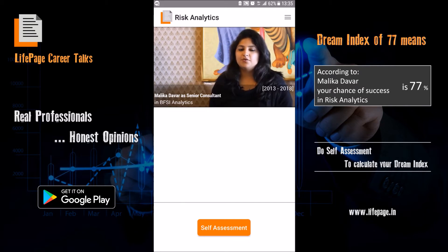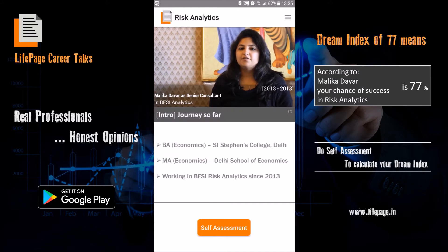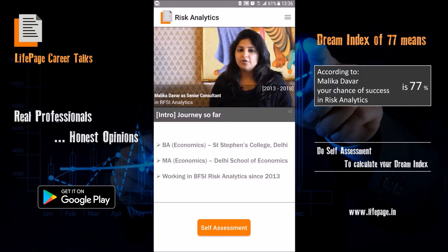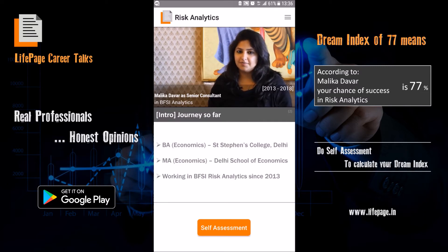I am 27 years old. I did my schooling at Delhi Public School, RK Puram. Post that, I studied Economics Honours at St. Stephen's College, Delhi University, and then I did my Masters in Economics from Delhi School of Economics, Delhi University. For the last 4 and a half years I have been working in a banking and financial risk analytics firm.